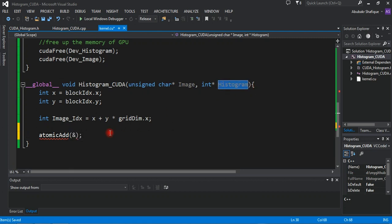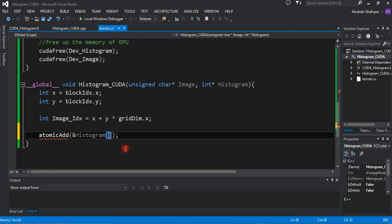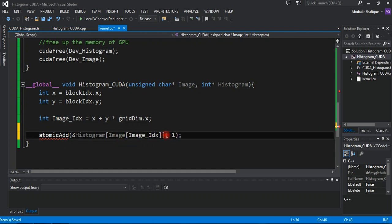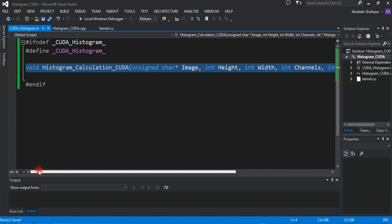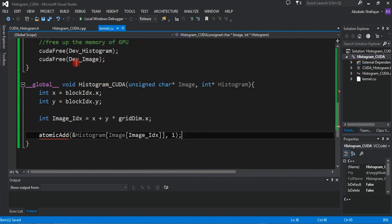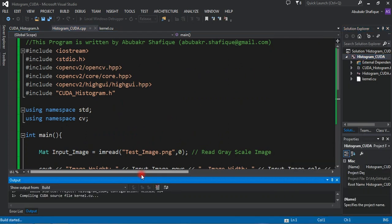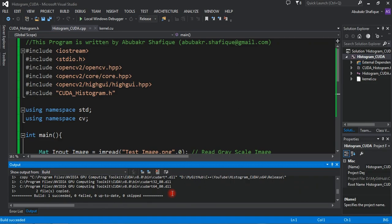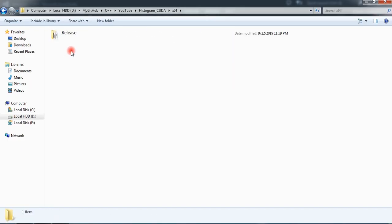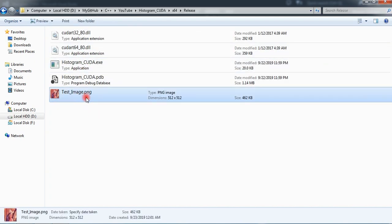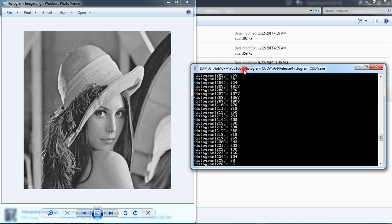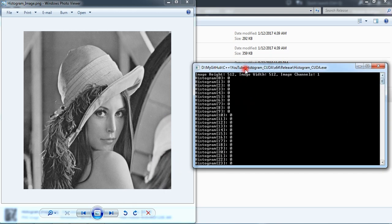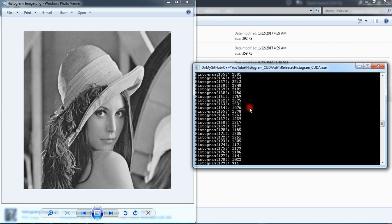A normal adder won't work here. After this, our code is finished and we are finally going to run our program to see the result computed by the GPU CUDA. Here is our histogram result on the console, from GPU. In this way, you can use GPU for your histogram computation. Thanks for watching. Please like, share and subscribe. Cheers.